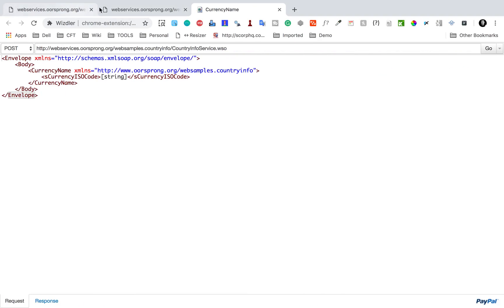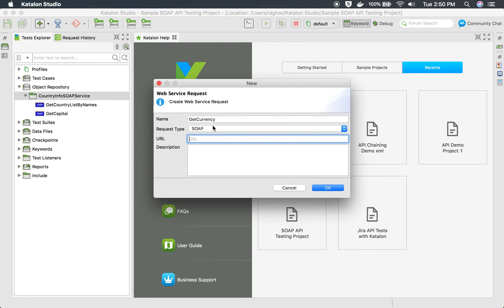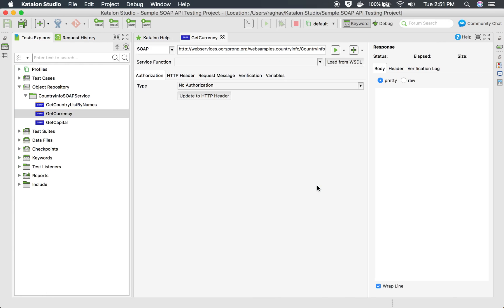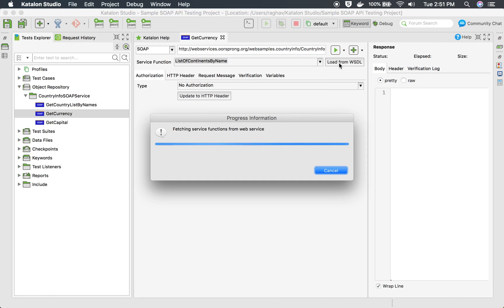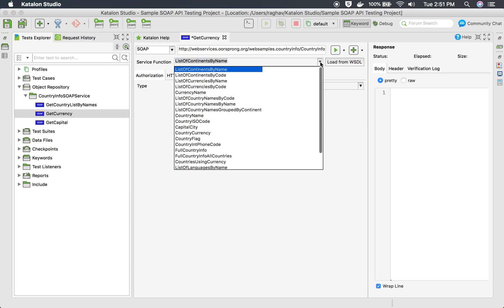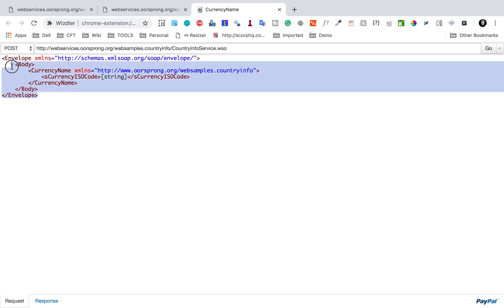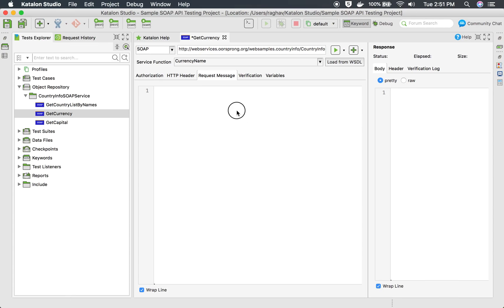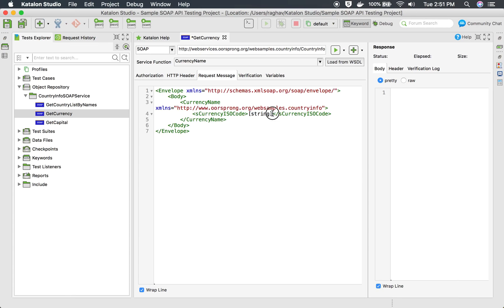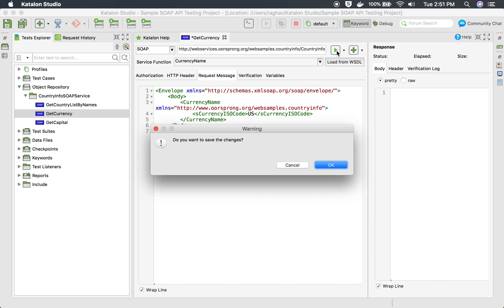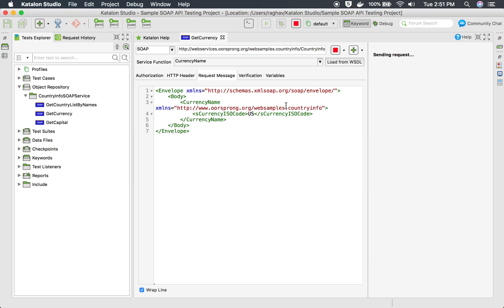In the URL I am going to give the WSDL of this web service and click OK. Here is our request — I am going to click 'Load from WSDL' and select 'Currency Name'. In the request message I will add the body, and if I give any country ISO code and run this, it should give me the currency of that particular country.